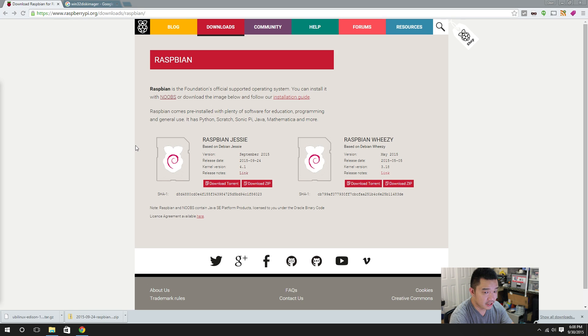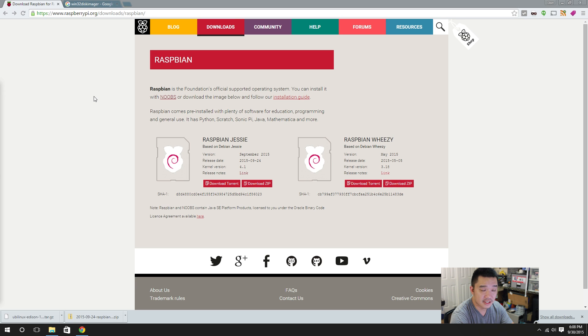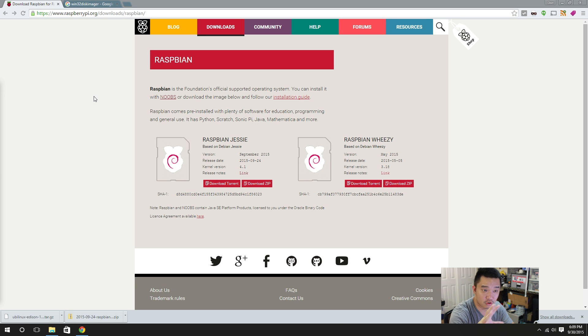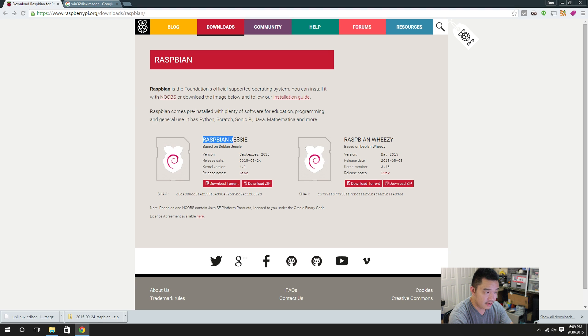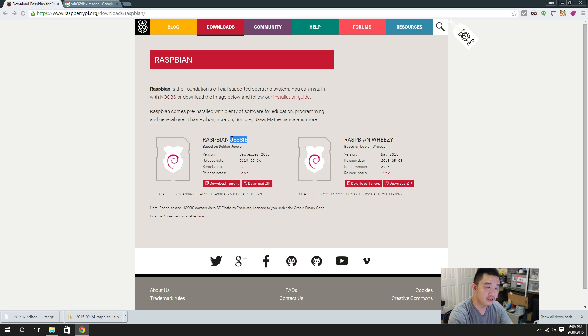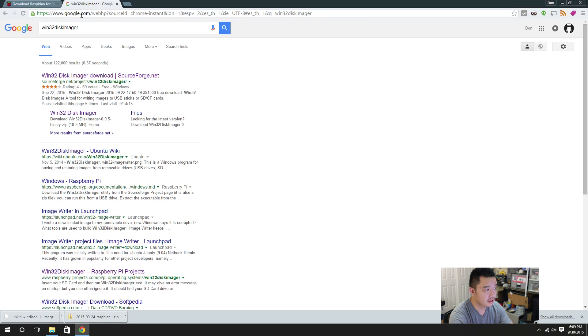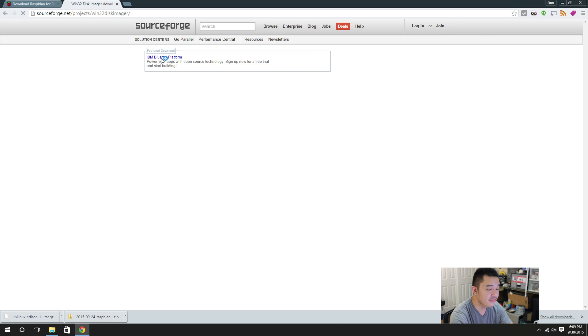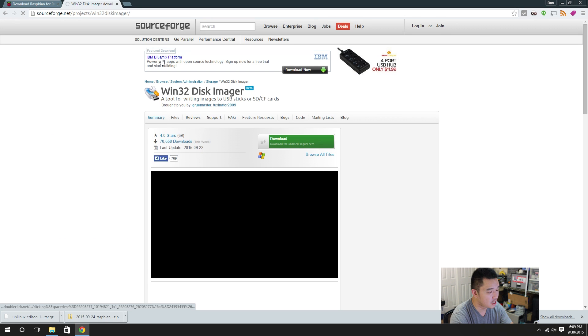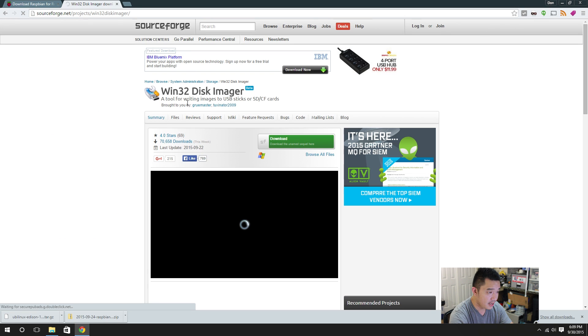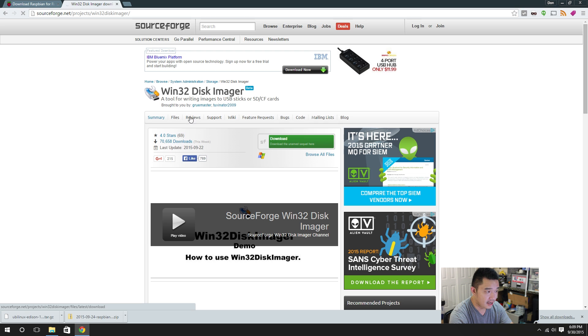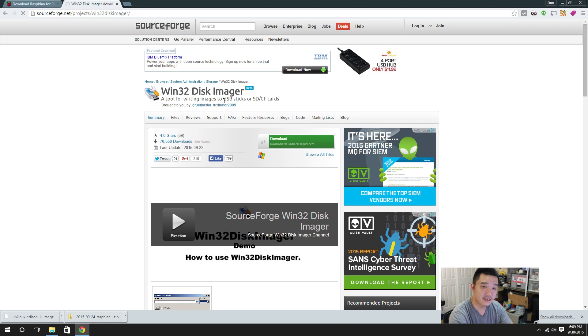Alright guys, to get started we're going to need a couple of things which is the Raspberry image itself and Win32 Disk Imager and I'm going to leave a link in the description below. We're going to want the latest version which is the Raspbian Jesse. Jesse basically stands for the distribution of Debian and the latest one is Jesse. You're going to want to download zip. Then you're going to navigate to Win32 Disk Imager and download that software also and that's the program that will load the image into the SD card.